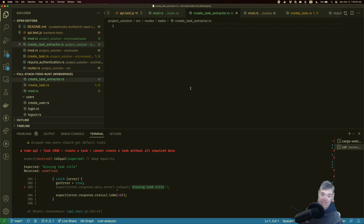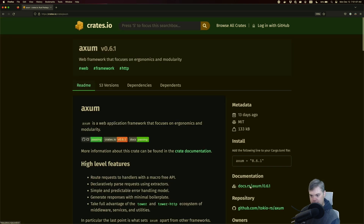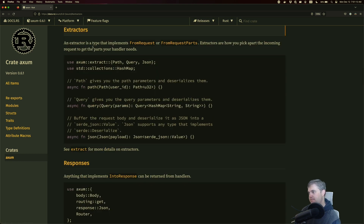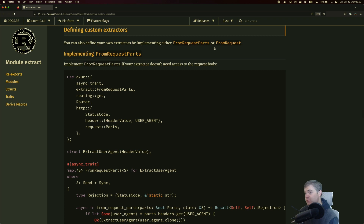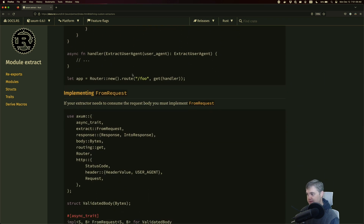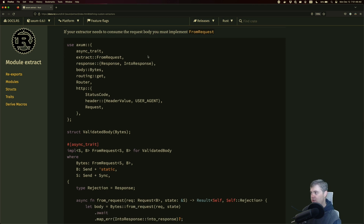It's been a little while since we did the lesson on custom extractors with Axum 0.6. Let's check the docs. You can define your own extractors by implementing either `FromRequestParts` or `FromRequest`. If your extractor needs to consume the request body you must implement `FromRequest`. That's what we need since we're working with the JSON body.